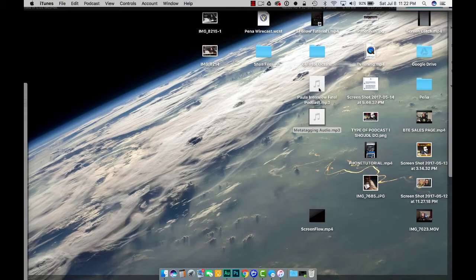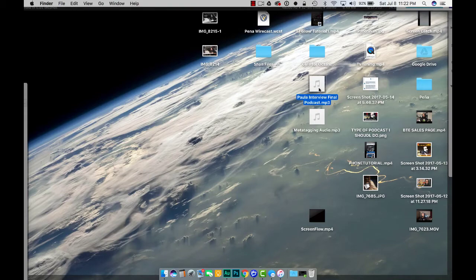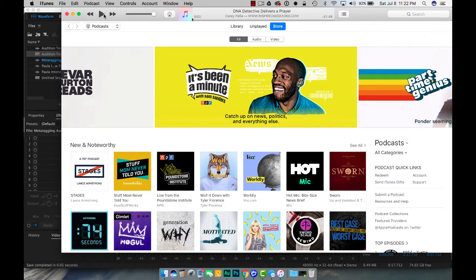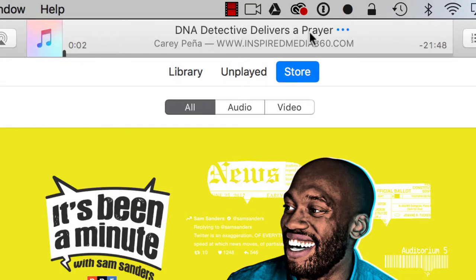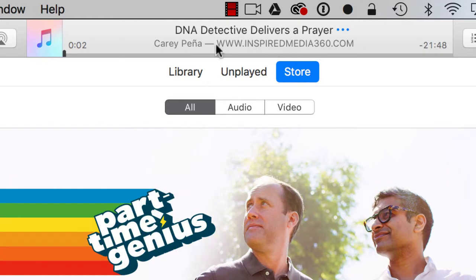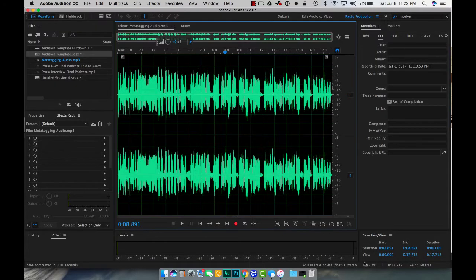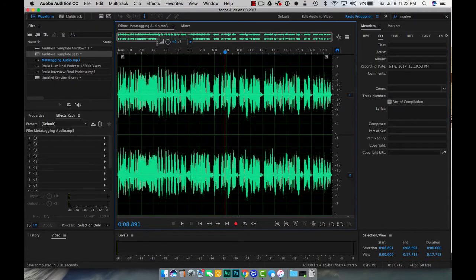So to give you an example I have a piece of audio here where I've put the metadata in the right way. So if I double click on it you can see it says DNA detective delivers a prayer, it's by Carrie Pena and it's from inspired media 360.com. But that doesn't exist on my metadata example file so how do we get that to show up.